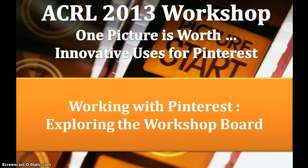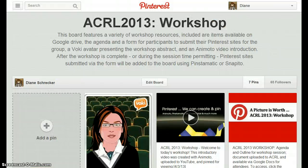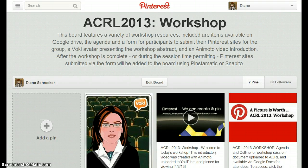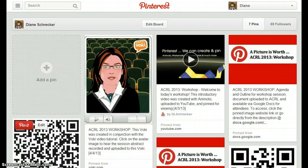Working with Pinterest, exploring the workshop board. This board features a variety of workshop resources, including items available on Google Drive — the agenda and a form for participants to submit their Pinterest sites. Pinterest sites submitted via the form will be added to the board using Pinstomatic or Snapito.